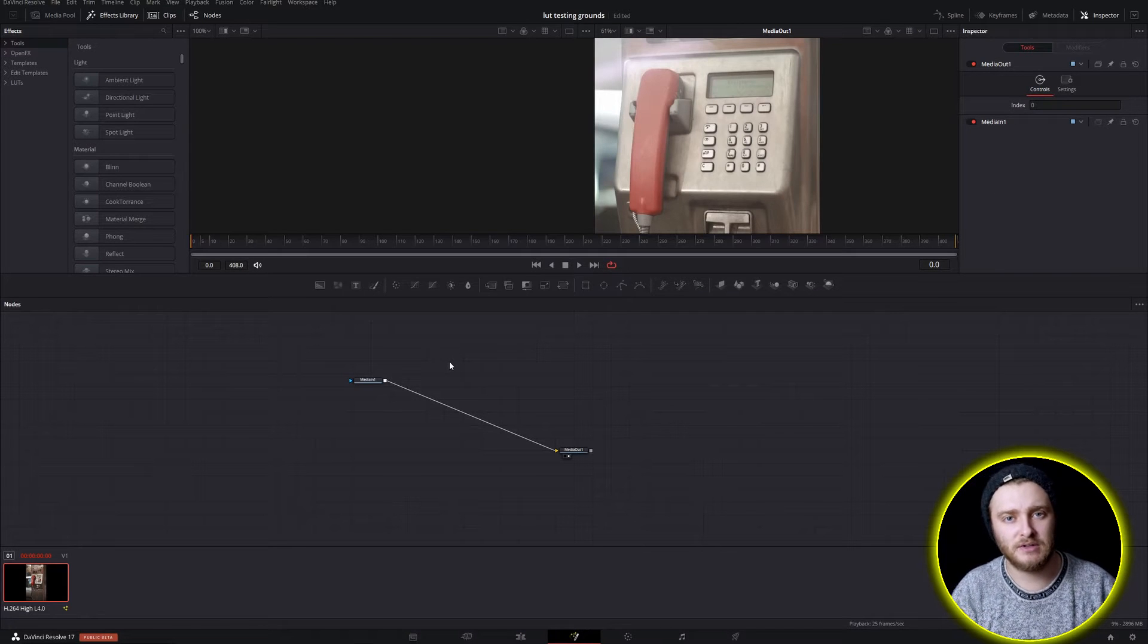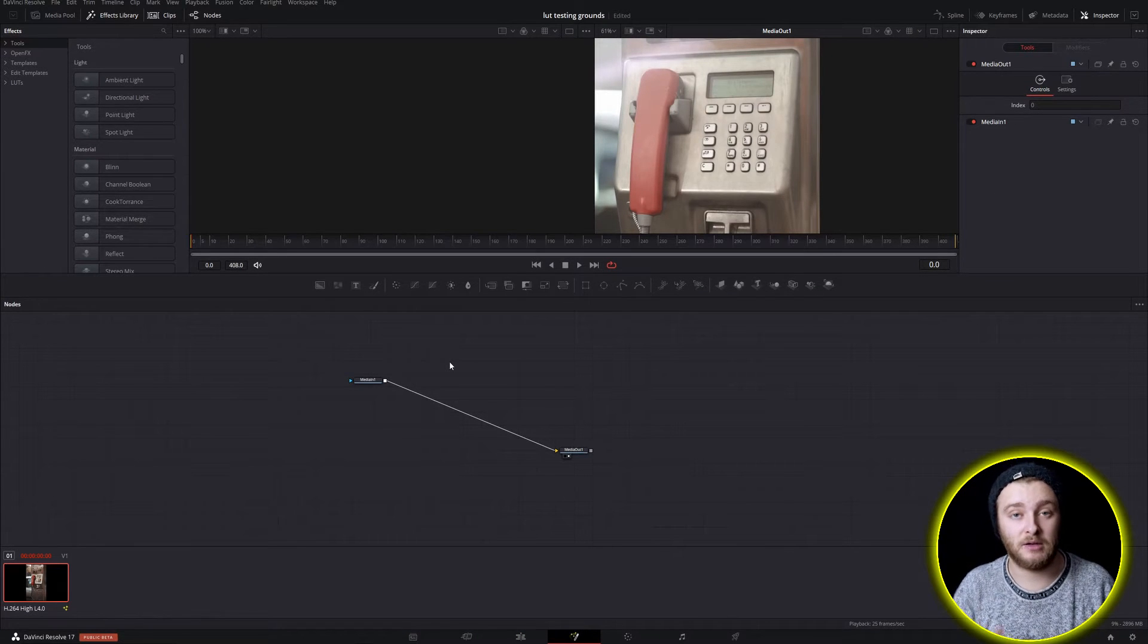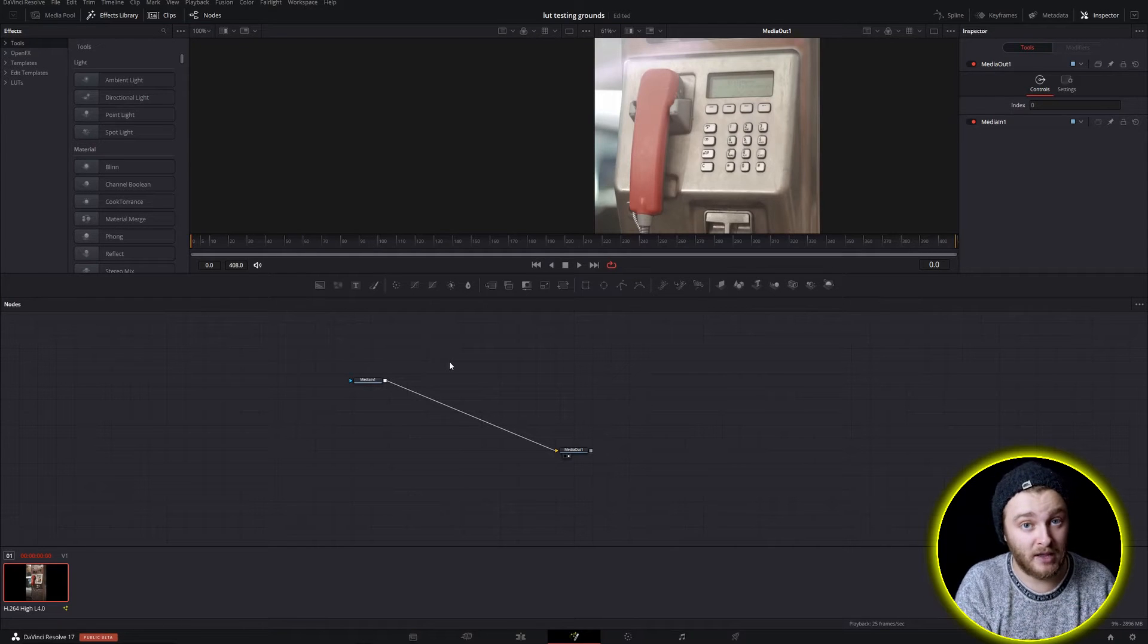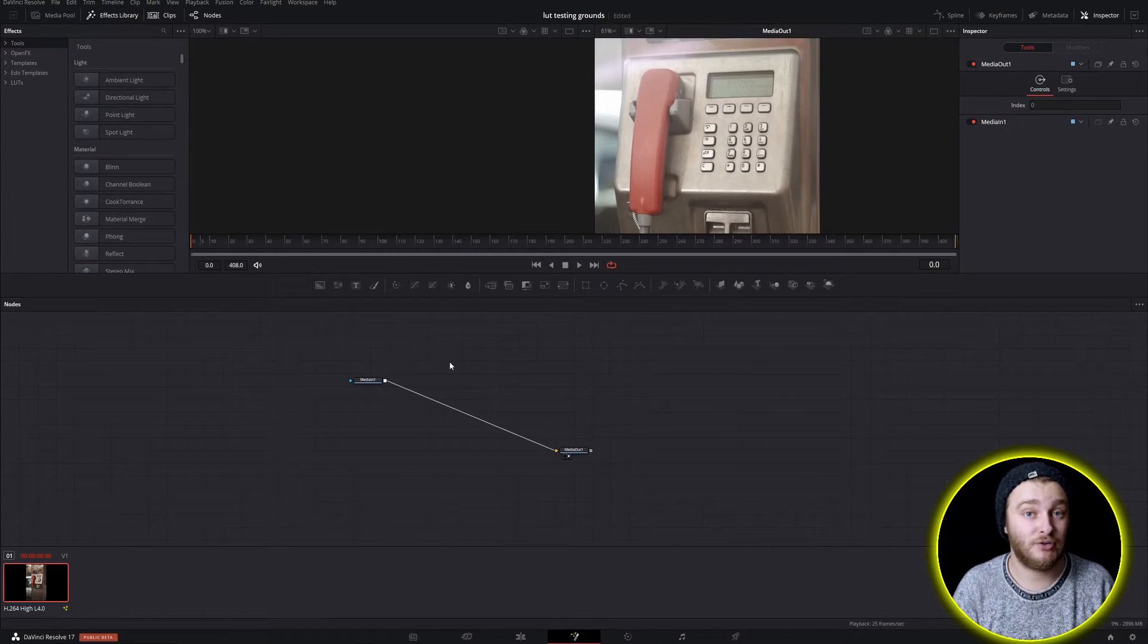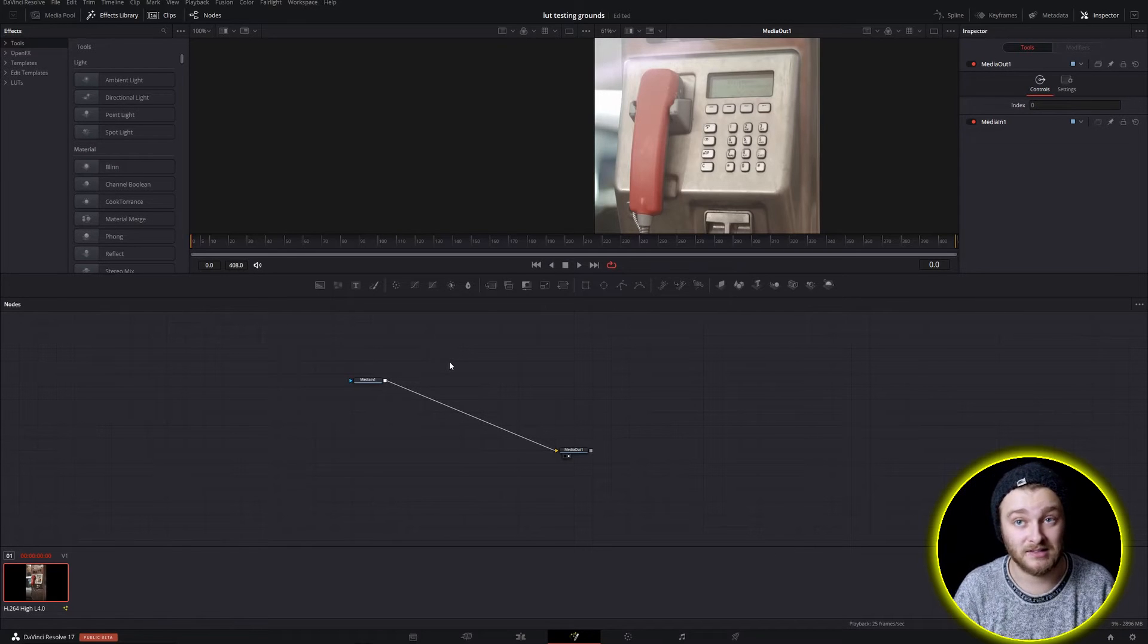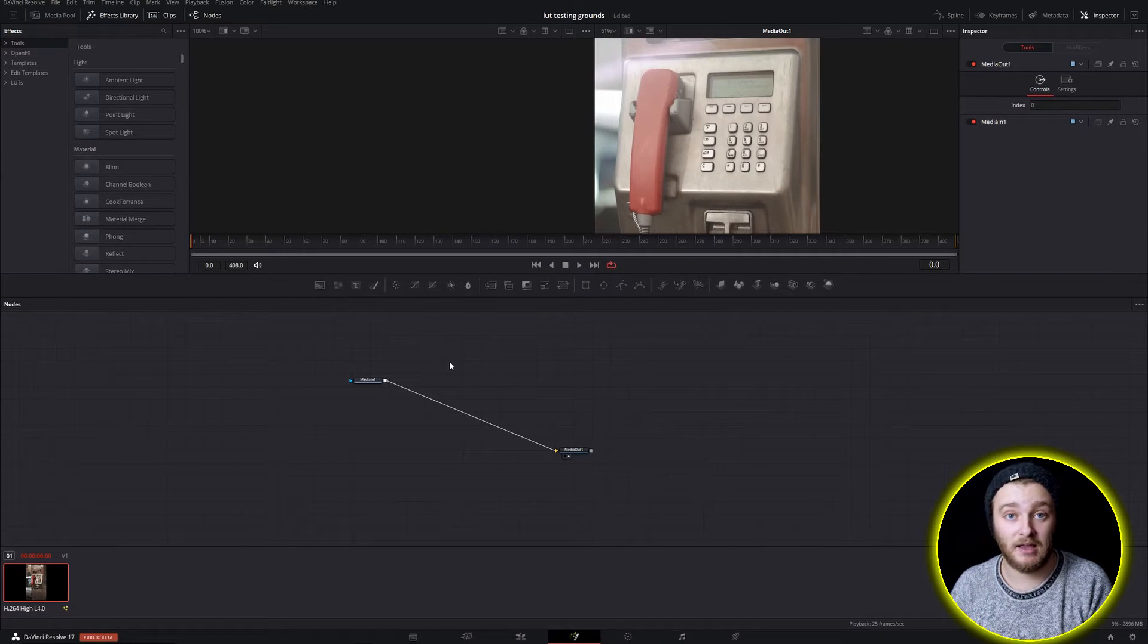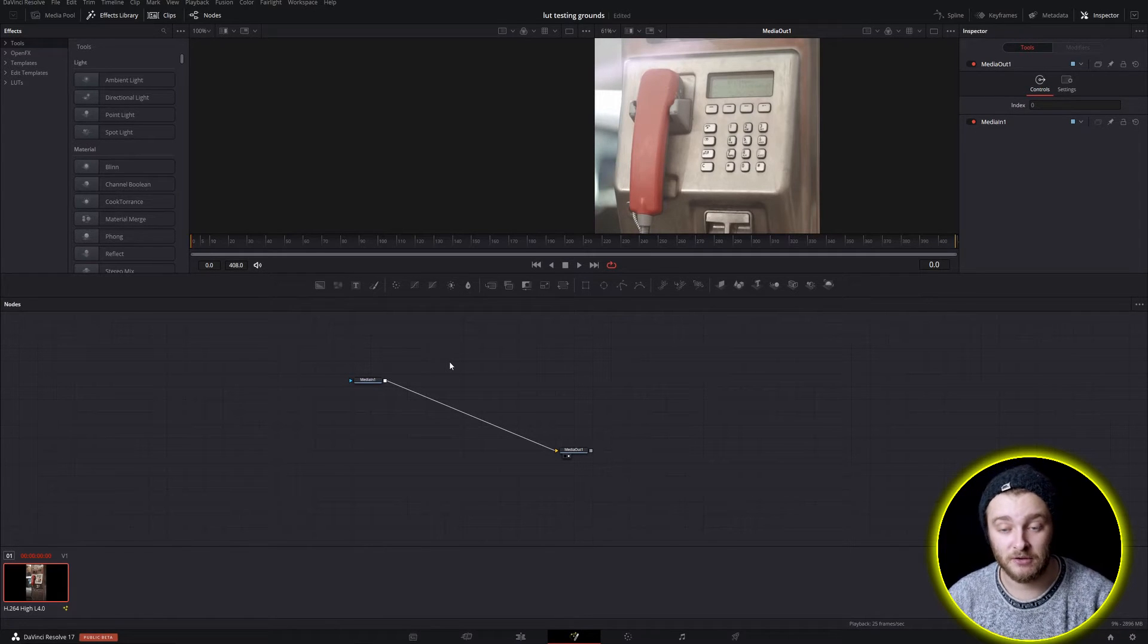So the way that we're going to go through this today is I'm going to show you how to make a mask and then I'm going to show you how to make multiple masks into one node, and then I'm going to show you how to use tracking data to stick those things to specific things in a clip. And then I'm going to show you what that looks like and then you'll be on your way having a new DaVinci Resolve skill under your belt.